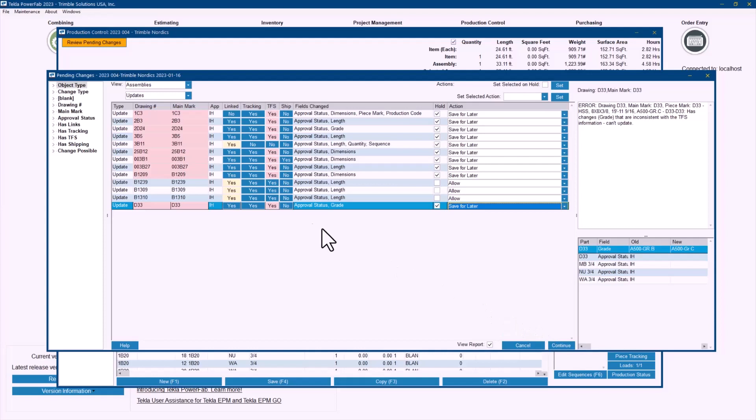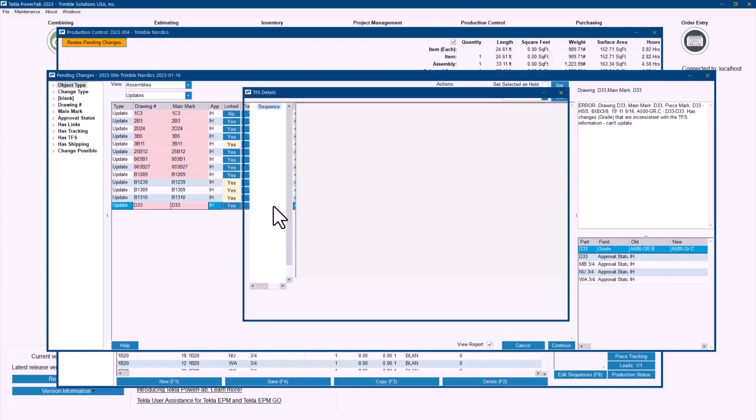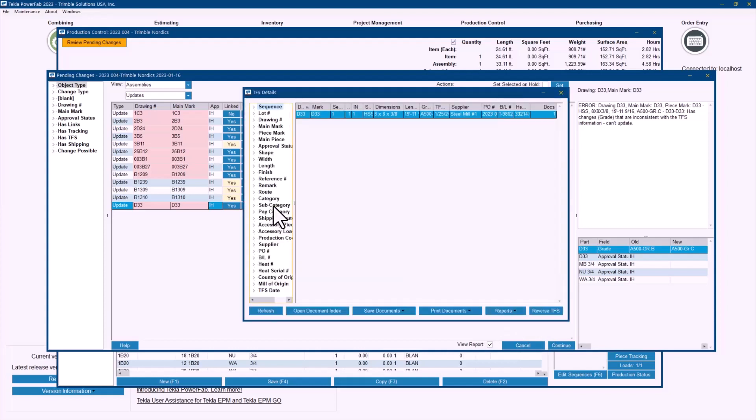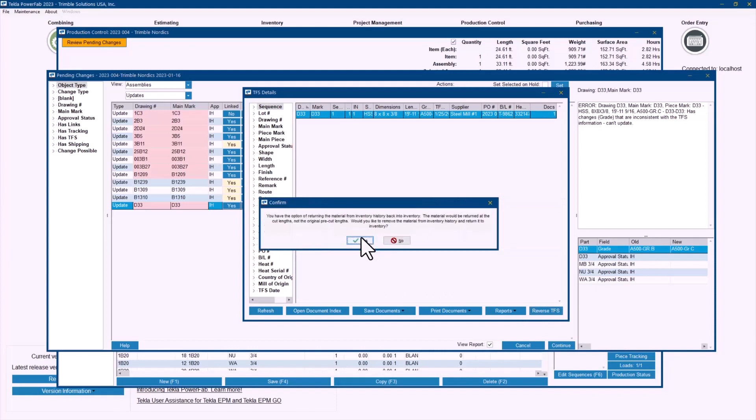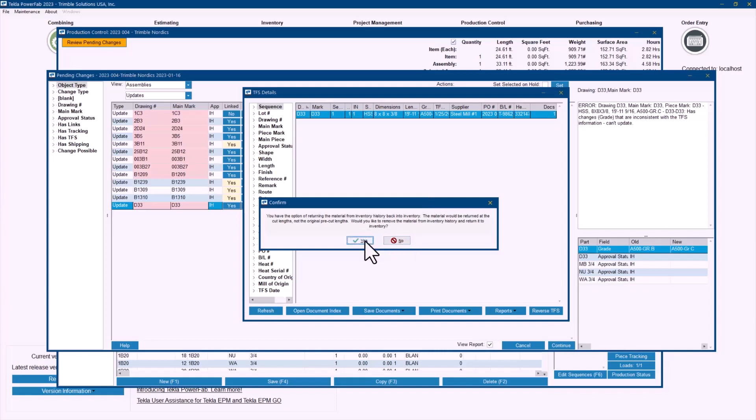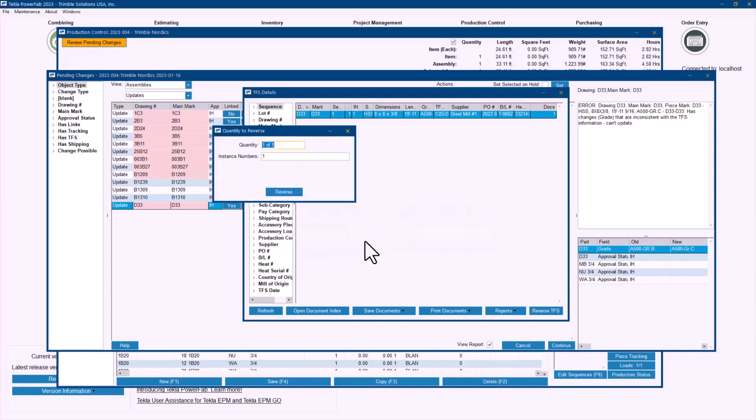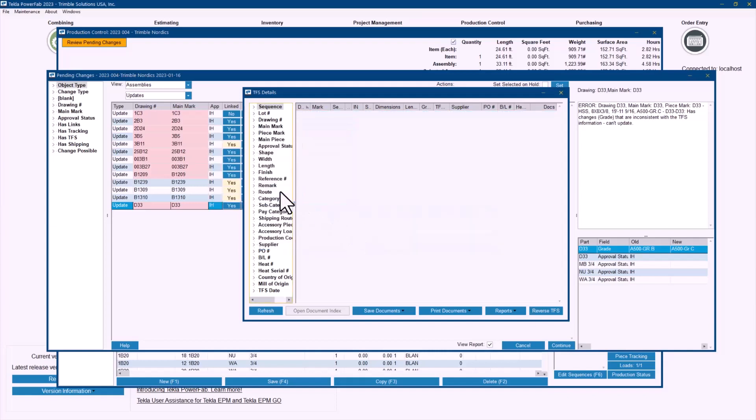They can simply go here and say, all right, so let's take a look of what's been taken from the stock. It is the HSS here. I will actually reverse the TFS. So it will remove the link that I have against production control. But then it's asking me if I want to take that back to inventory, if that's material that I can use for something else. If I say yes, then I will have a piece of HSS 8 by 8 by 3/8, 19 foot 11 inches that will come back. If I say no, that would remain on the inventory history and it still will be cost of this project. So for this example, I'll go ahead and say yes, because let's say that doesn't have plates welded to it or something like that. You can still use that material. So I'll go ahead and say yes, reverse that TFS from here. And that's clean.